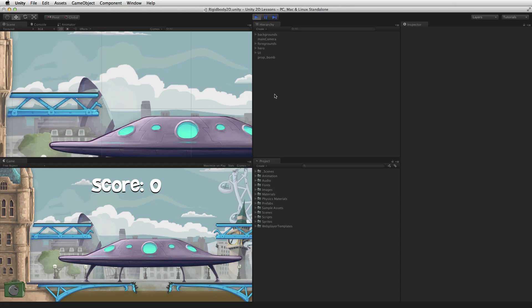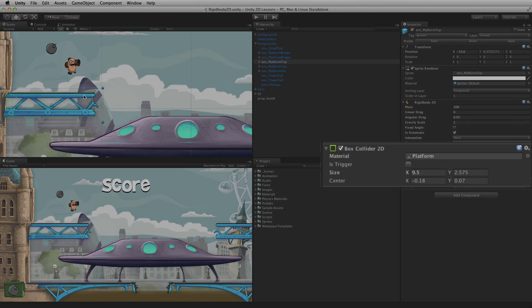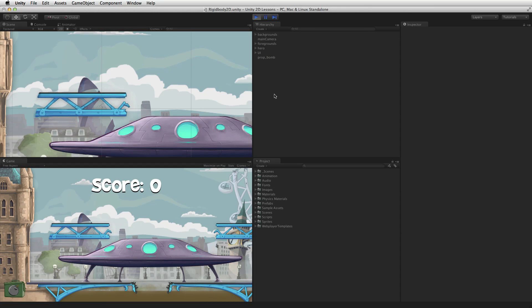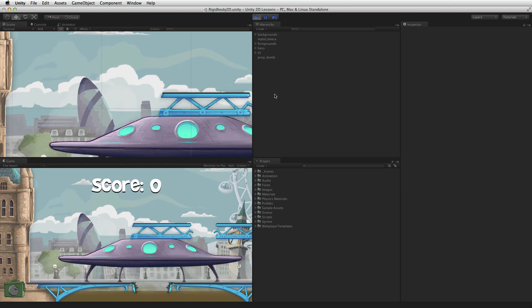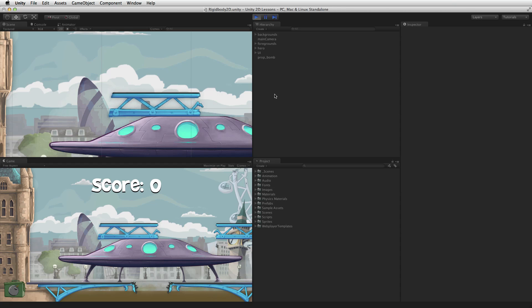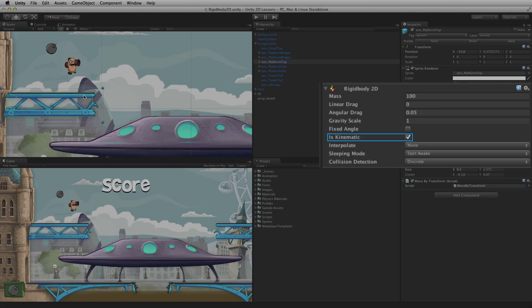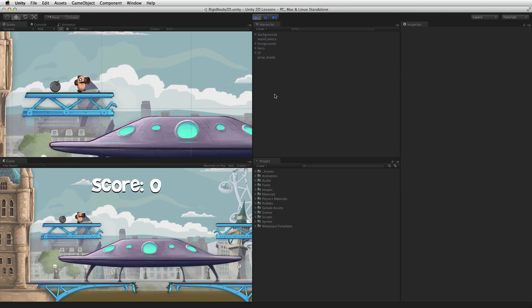However, the platform needs to interact with other 2D game objects, so the platform needs a 2D collider attached as well. When moving a Collider2D while the game is playing it is highly recommended that a Rigidbody2D be attached as well. Yet we don't want this platform to react to physics forces, so in this case the Rigidbody will be set to Is Kinematic. This platform is moved via scripting with a 2D collider attached.